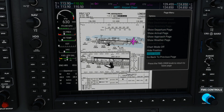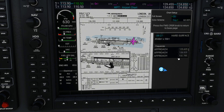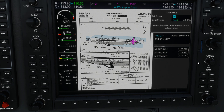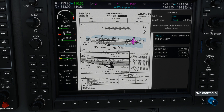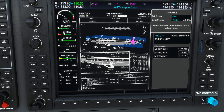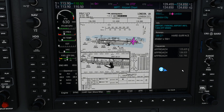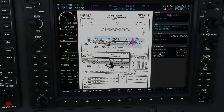Going to the Menu button again, there's a Chart Setup page. The full screen option doesn't seem to work — I can't get it to show the chart across the full screen, so that might be a bug or something I'm missing. If you've found a way around that, please let me know. Scrolling down with the bigger knob, you can change the color scheme between day and night. I prefer the day color scheme.